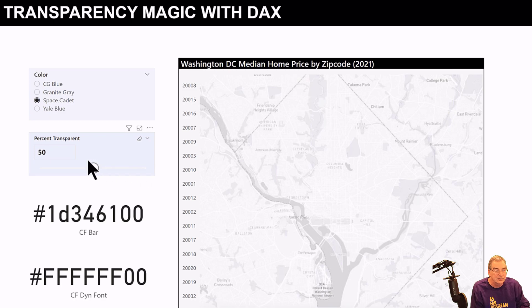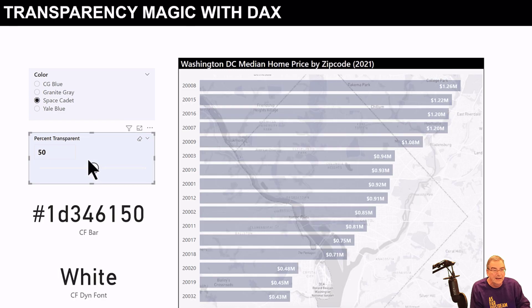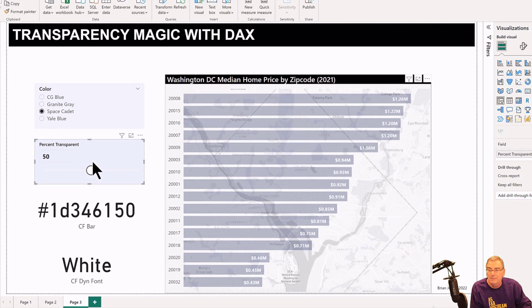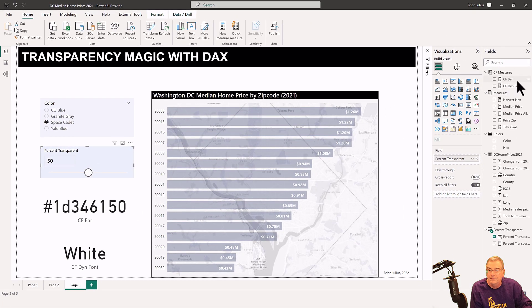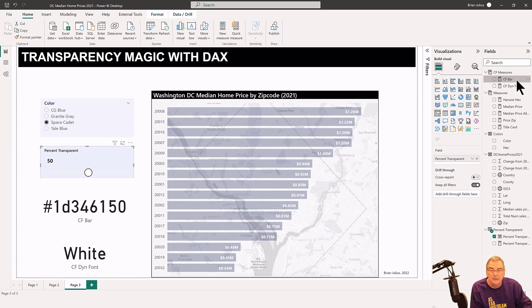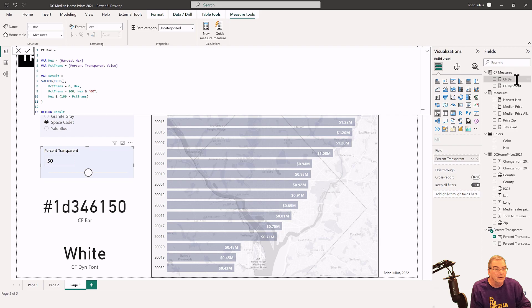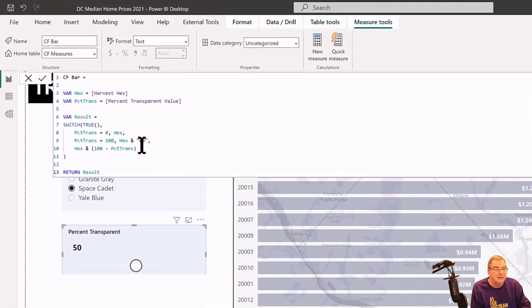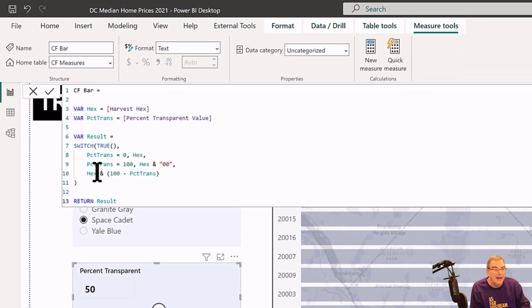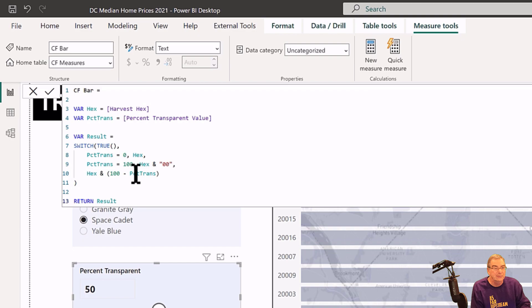Everything in the middle now takes the hex code and then just appends 100 minus the percent transparency.